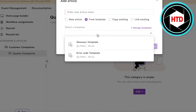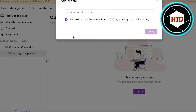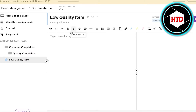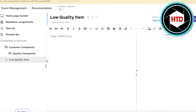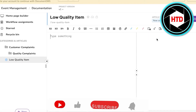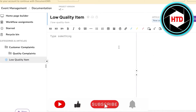Within Quality Complaints, click on Add, then Add Article to create a new article or search from a template. Enter your article name — for example, a complaint about a low quality item. You have all the basic features of a word document: multiple heading options, code blocks, warnings, error lines, find and replace, and video features.